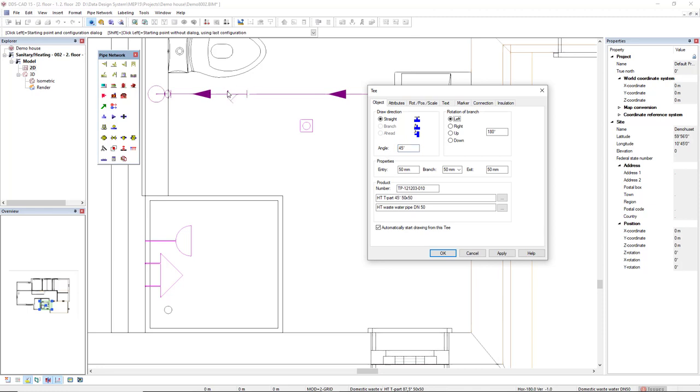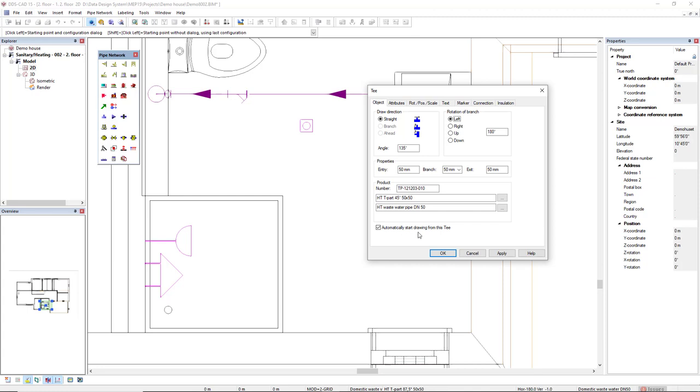And we see it's not going to the correct direction. So instead of 45, 135, it goes correctly. OK? We could also change the size of the branch. But in this case, it's correct. It's OK. And we also see a check box that we can allow to start drawing the pipe from this T automatically. So I will do it. I'll click OK.